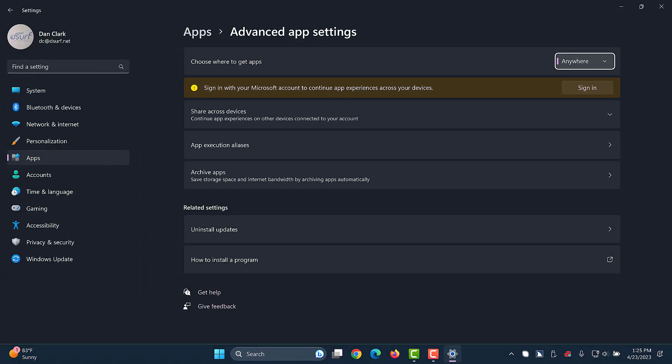When you've made your choice, press alt F4 to close Windows settings. The changes are saved automatically.